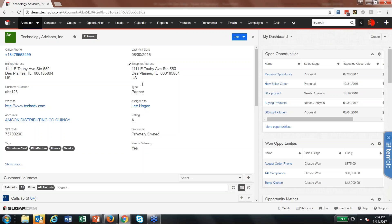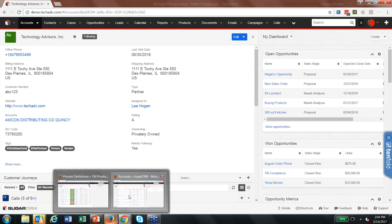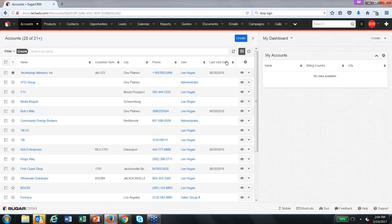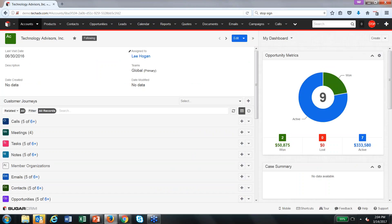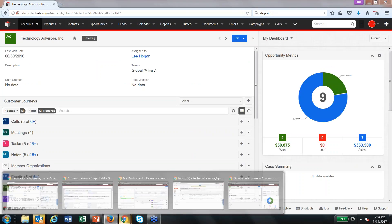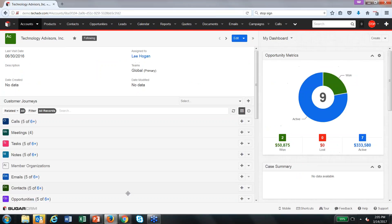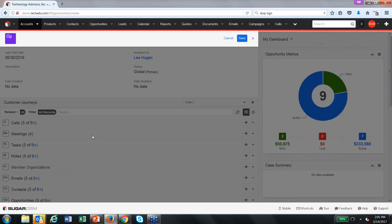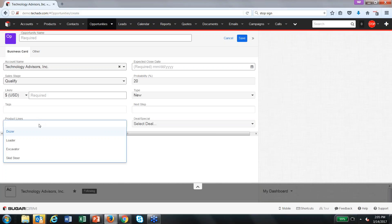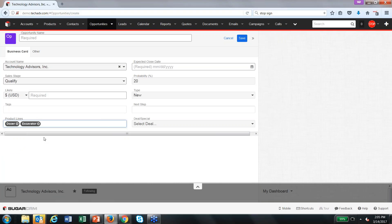Another thing you can do with Sugar's administrator tools is set up different views for different types of users. This is a function of Sugar Roles called role-based views, available only with Sugar Enterprise or higher. You can have the exact same Sugar environment look very different to two different types of users. The account screen for one user looks drastically different than it does for another — you can restrict down what information is available and show only the limited details that person needs to see. You can do something similar with drop-down lists and multi-select lists, giving a user access to only a limited subset of options.